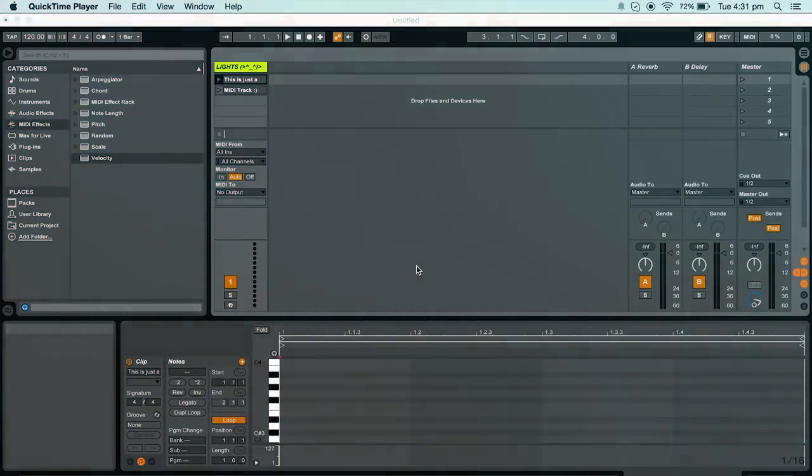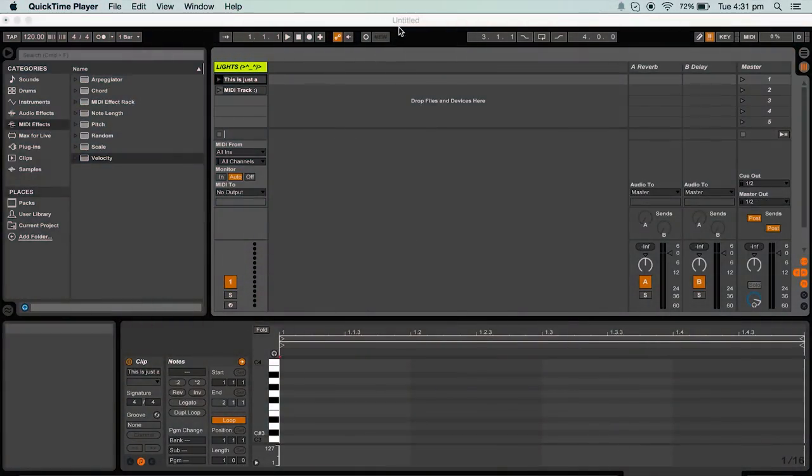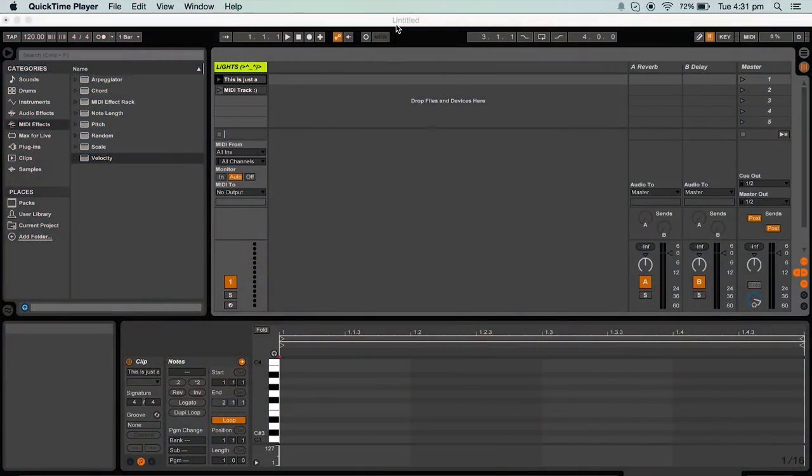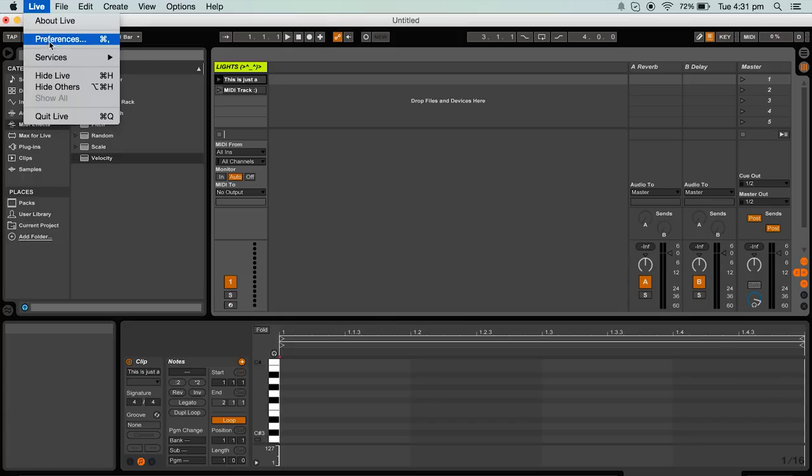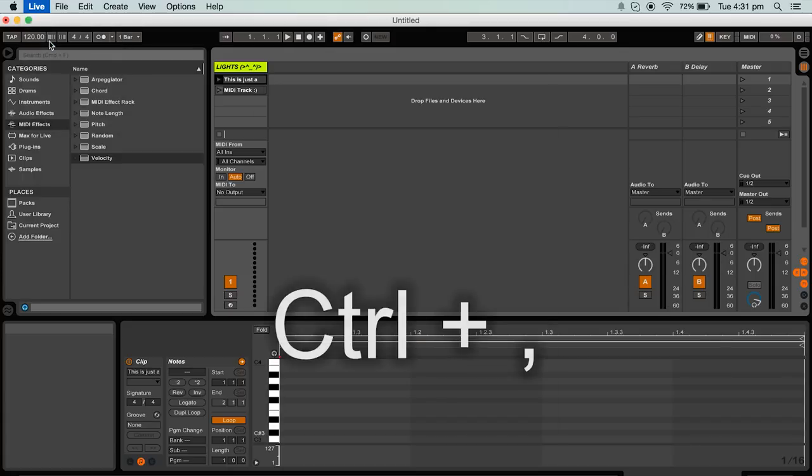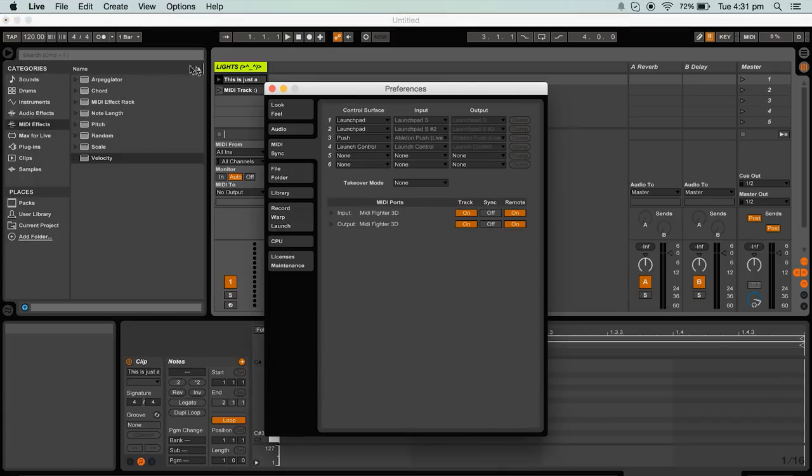Now it is time to open up Ableton Live. Firstly you will need to enter Ableton's preferences window. Do this by going to preferences in the drop down menu or by pressing ctrl comma on a PC or command comma on a Mac.